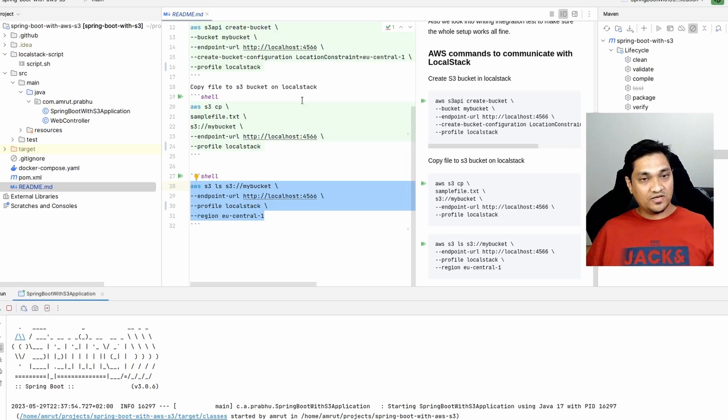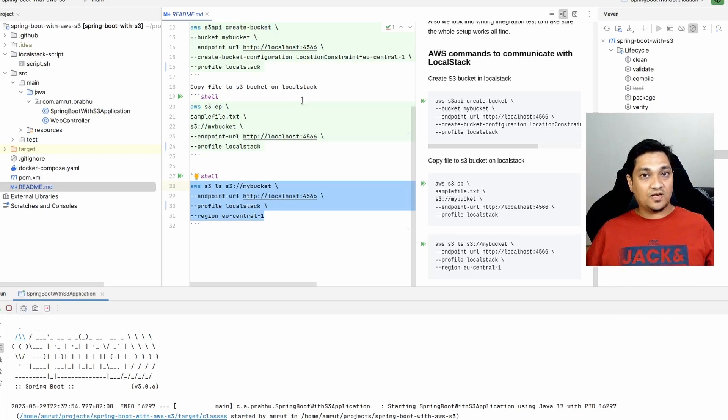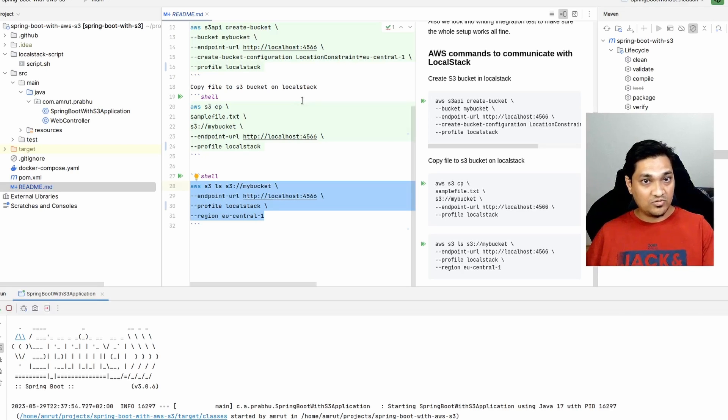With this, we are able to communicate with the S3 bucket - store and retrieve data - using the Spring Cloud AWS dependency for S3. I've written everything about this project on my site refactorfirst.com, with a link to the article in the description below covering both the code and the full explanation. If you liked this video, give it a thumbs up and subscribe to the channel for more videos. Take care and see you in the next one.